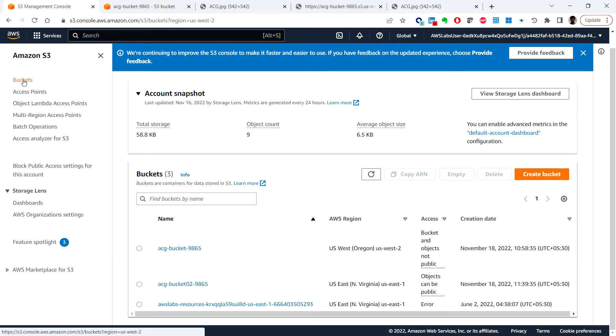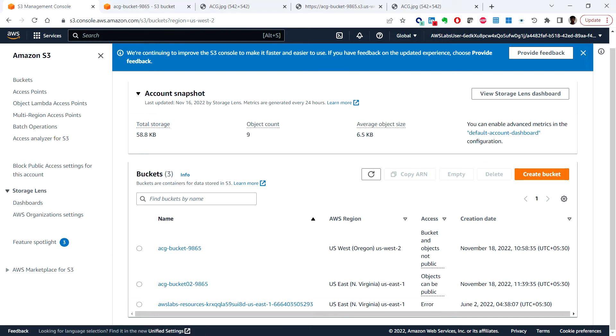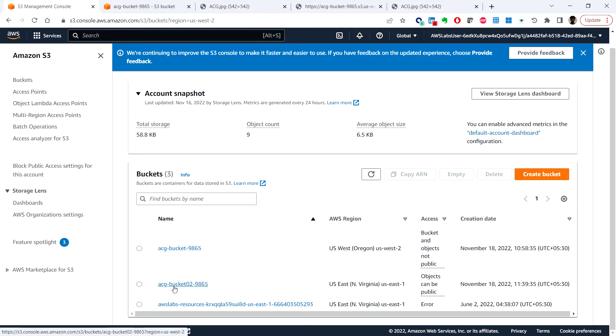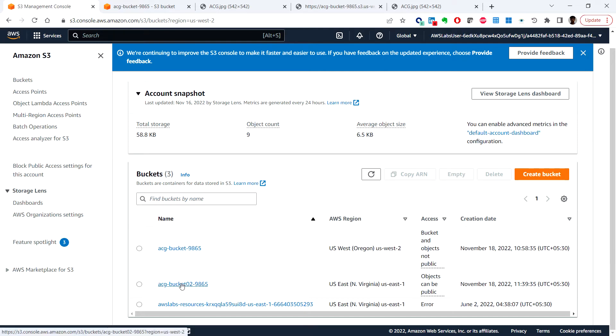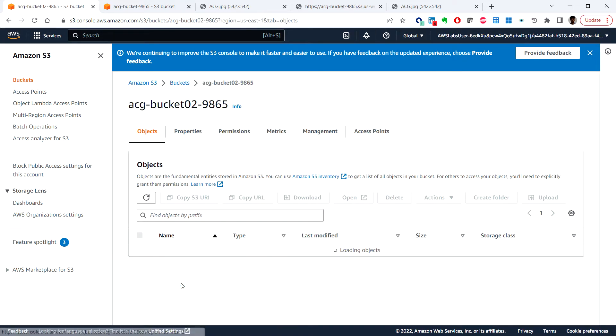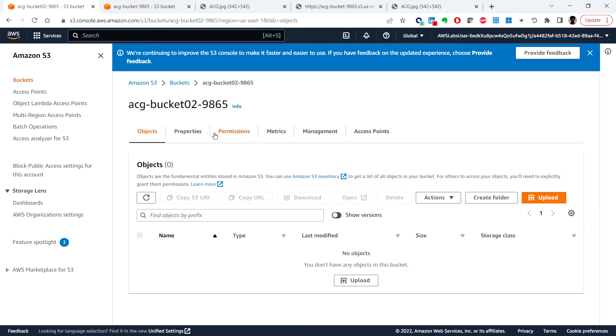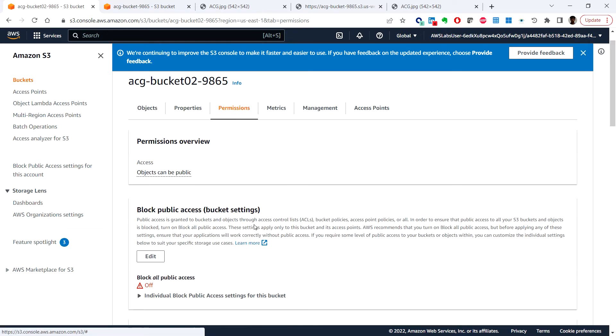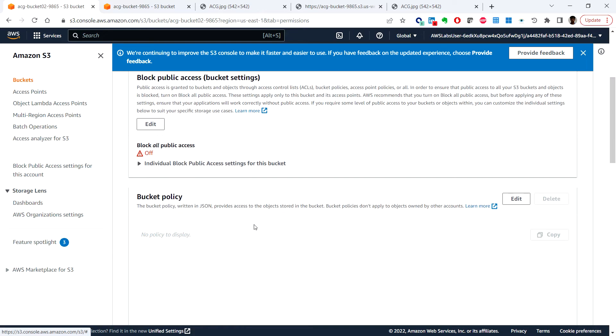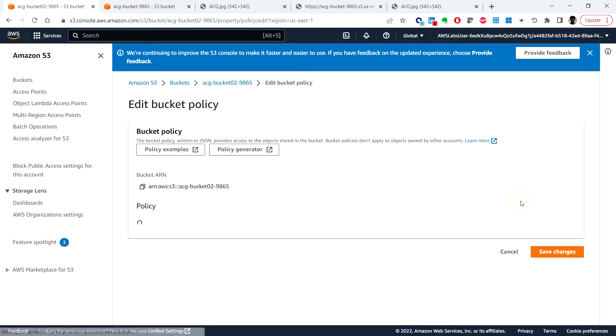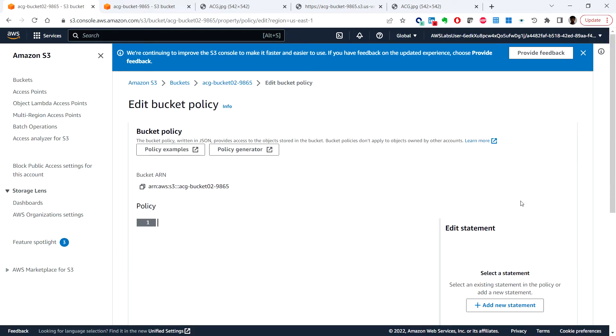So from here we can choose the destination bucket which will be the one which we created and you can click on the permissions tab and here under the bucket policy you can click on edit.